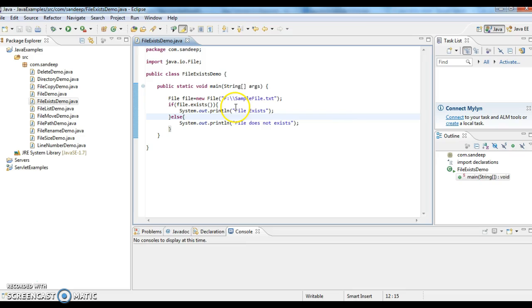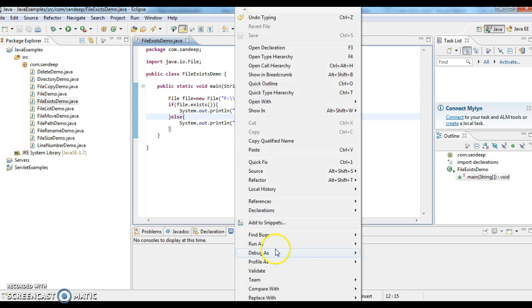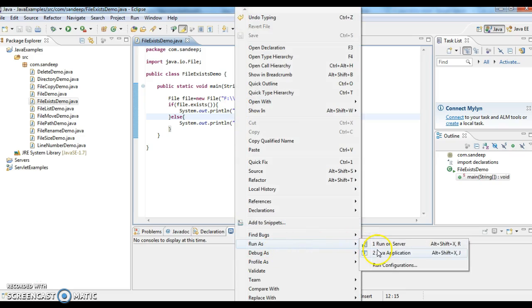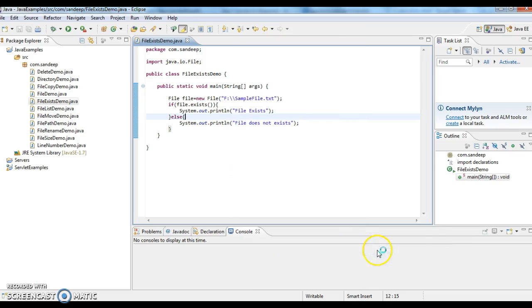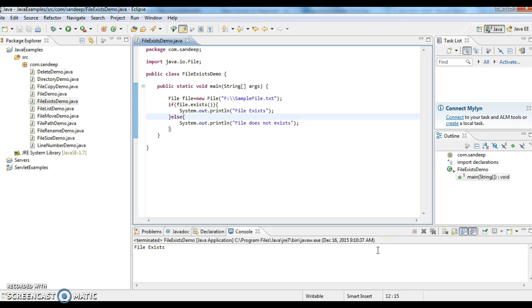So now I am running this program. Since the file exists in the F directory, the output is file exists.